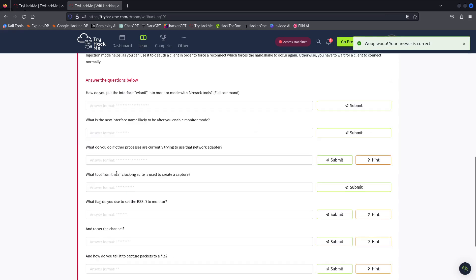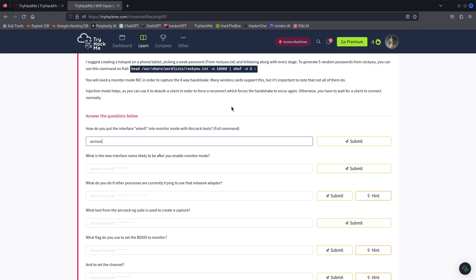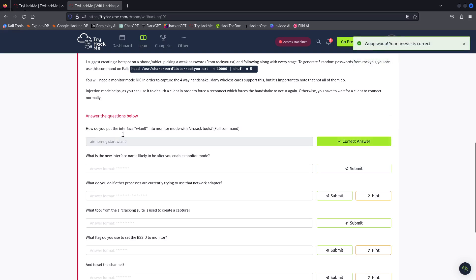How do you start aircrack? It's aircrack-ng. What does the new interface name look like after putting the adapter into monitor mode?